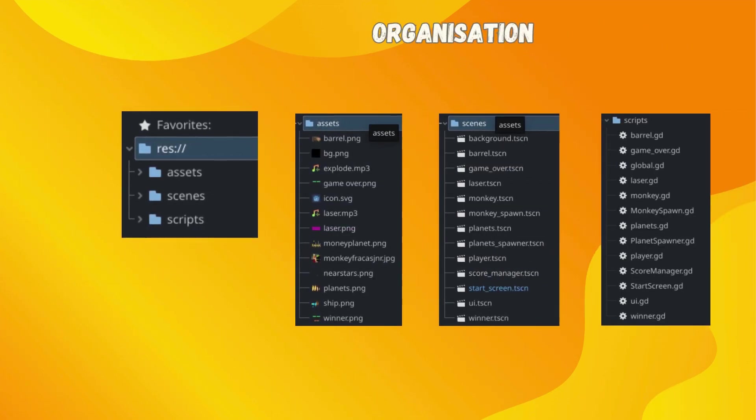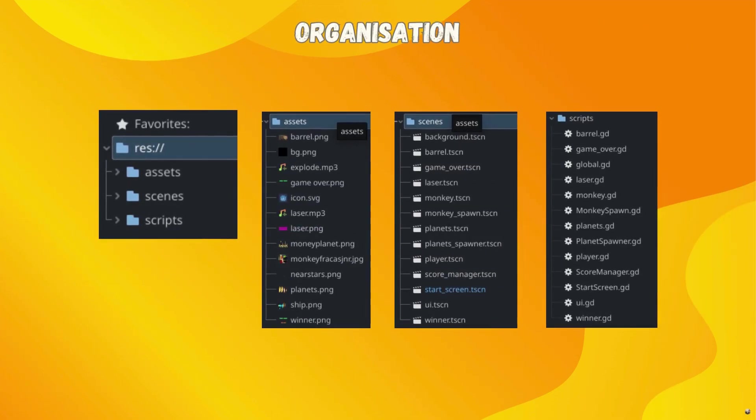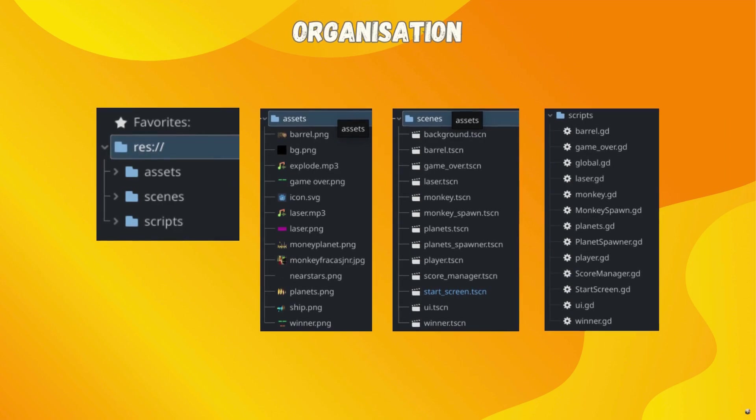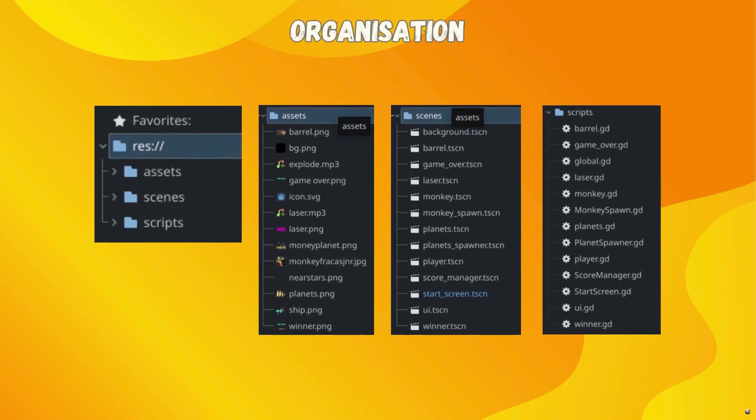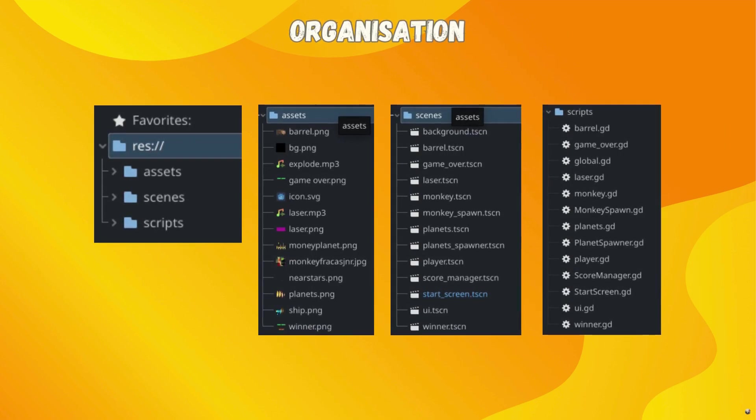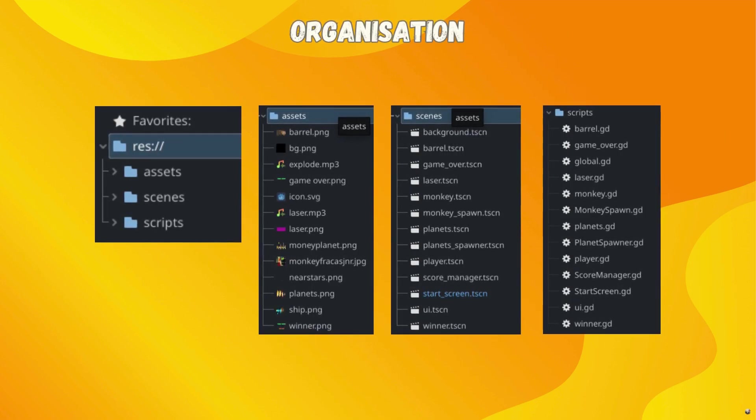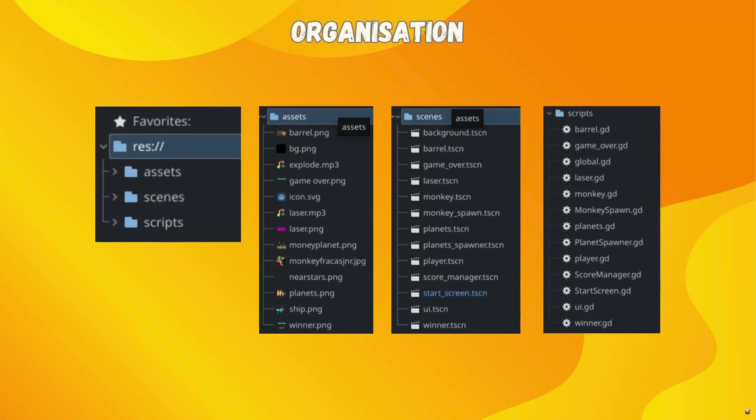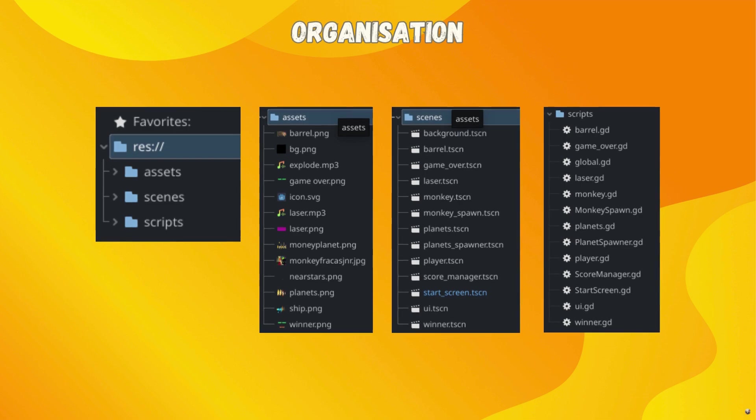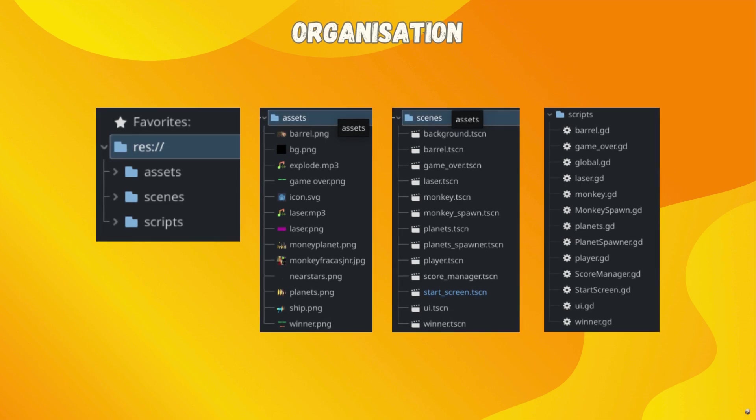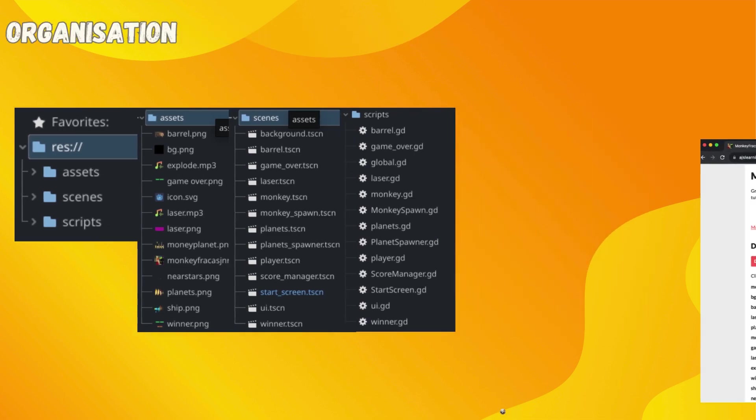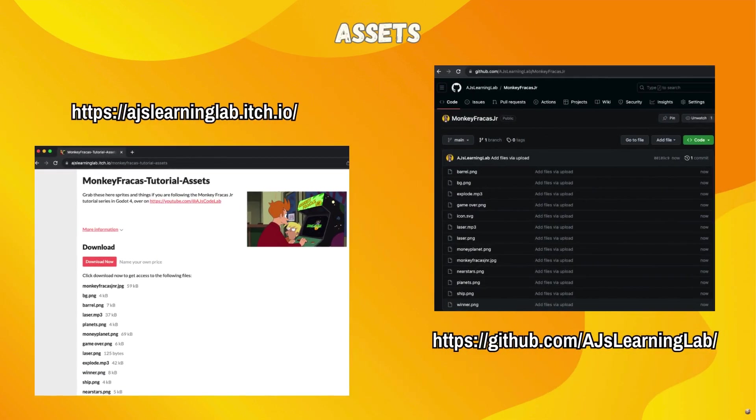By the end of the series, this is what your file structure is going to look like. So we are going to organize it into three different directories. We're going to have folders, an asset folder, a scenes folder, and a scripts folder. And this is what you will have in those folders by the end of the series. So we've got a bunch of things there for our graphics and our sound. We've got all of our different scenes and then all of our different scripts.